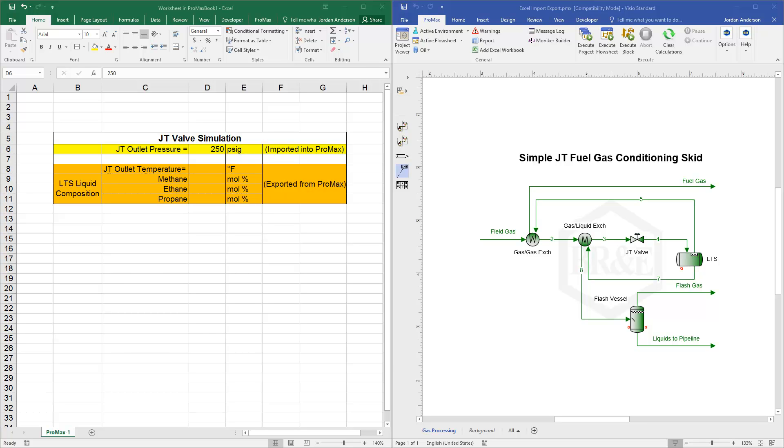In this video, I want to demonstrate our import and export functions between Excel and Promax. The idea here is that we have a simple JT skid that we've set up in Promax.